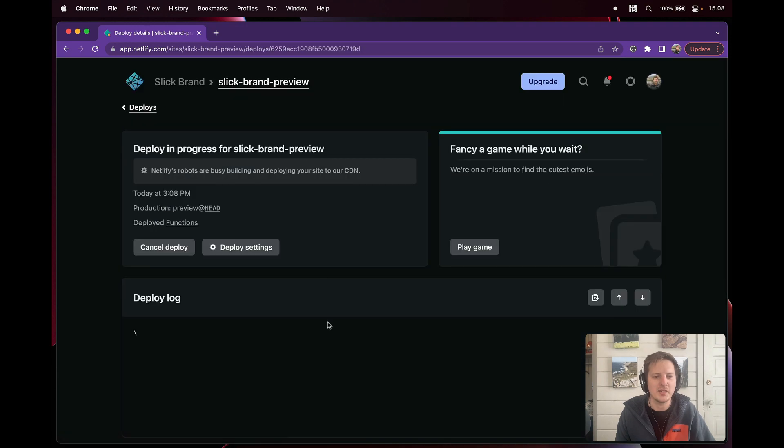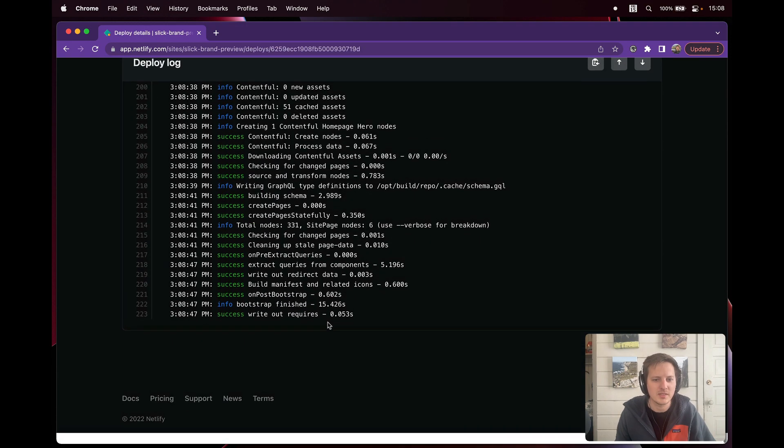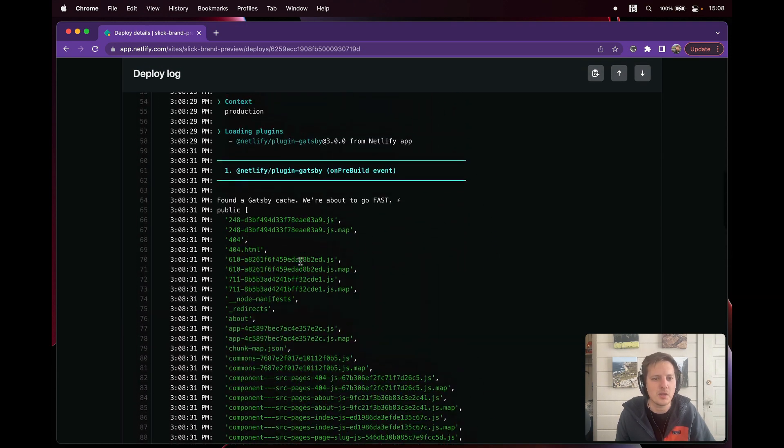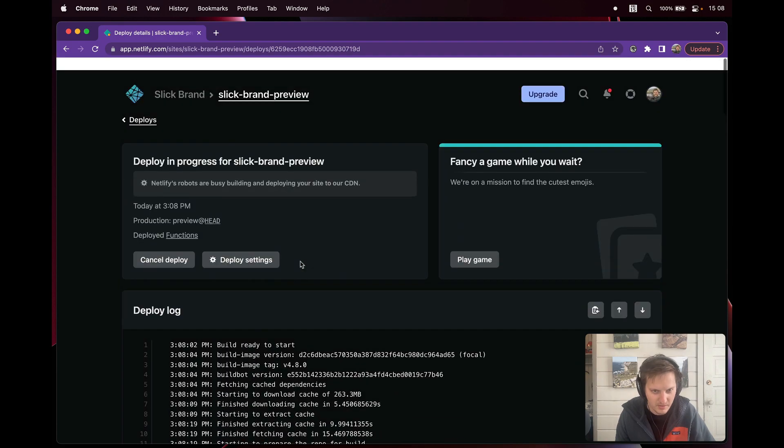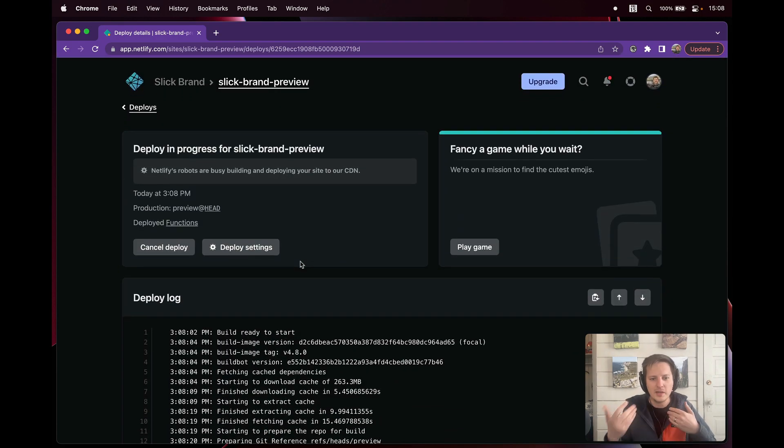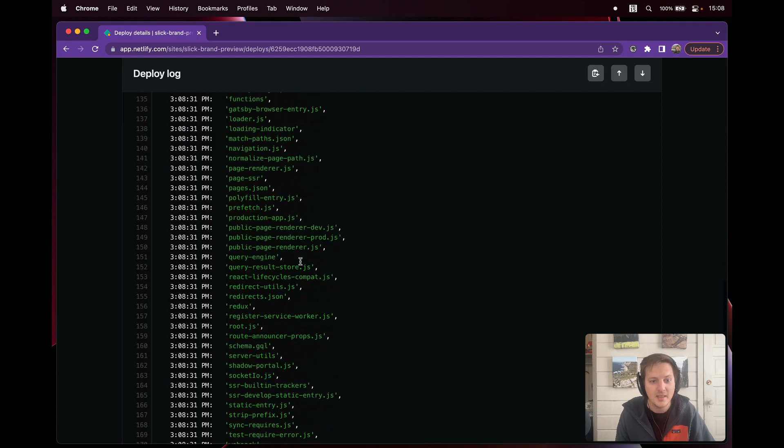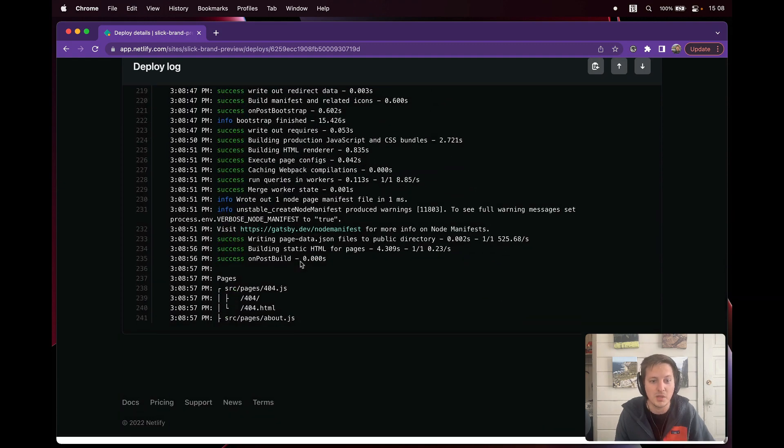My site's still building, folks. So it's writing out requires. This is for the preview. Remember, we already previewed. We already tried it with our teams. We already got the go ahead to publish this. This thing's still building.